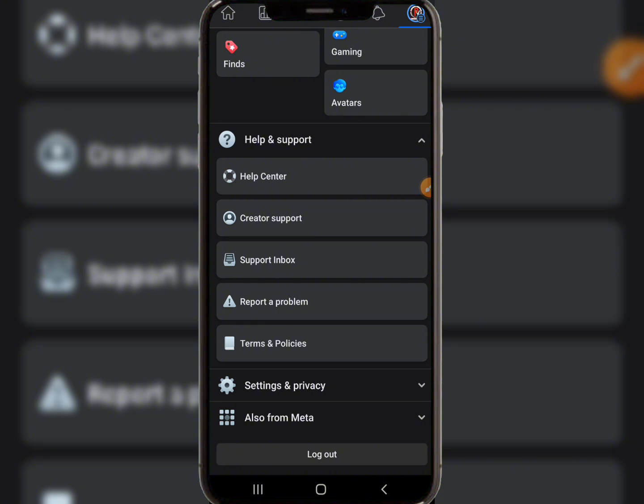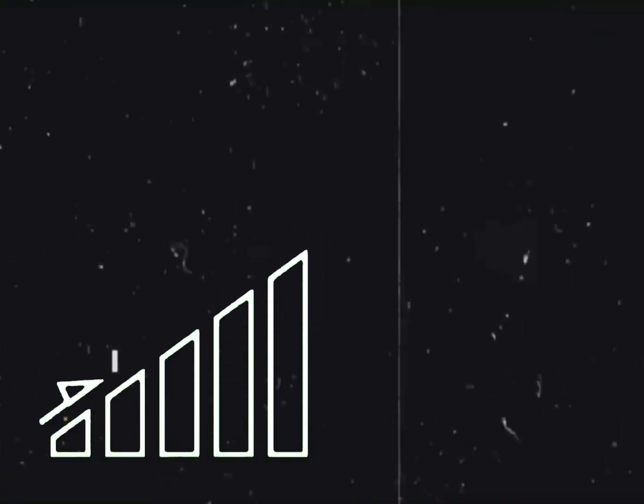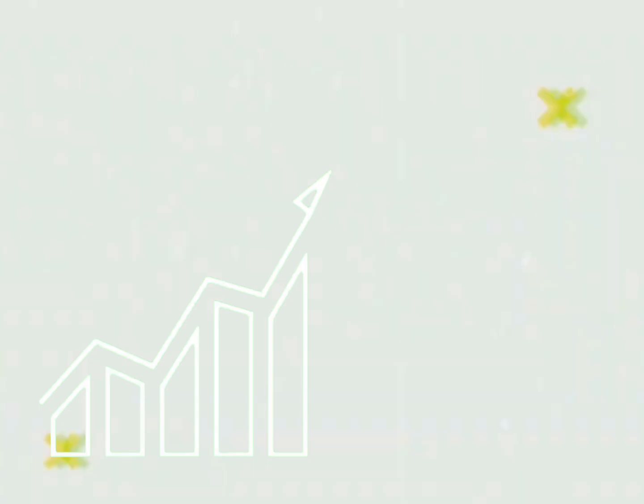Once you've done all of this, wait about 24 to 48 hours for them to resolve it. The time it takes depends on the number of reports they're receiving every day. When your report comes up, they will attend to you.